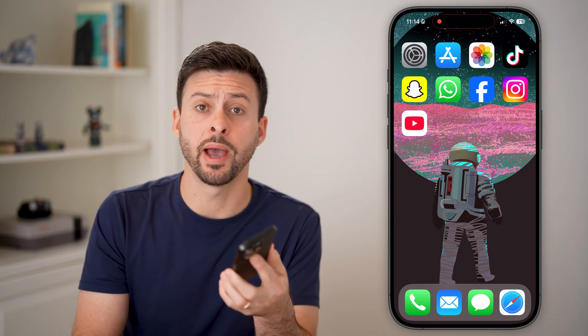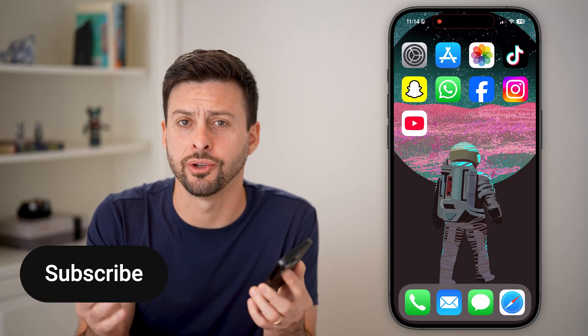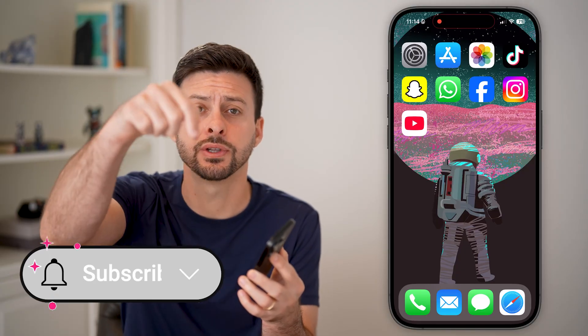Here's how to switch accounts on the YouTube app. If you're on iPhone or Android and you want to switch from one account to another, I'll show you how to do it.